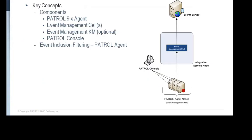In part one of this video series, we discussed the BPPM components involved, including the patrol console. We also mentioned that if you are already using the Event Management KM, we can leverage its rules and reduce the overall configuration for upgrading to the BPPM 9.0 architecture, because the architecture can leverage your existing configuration of the Event Management KM.